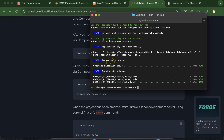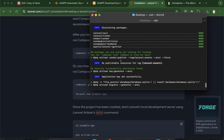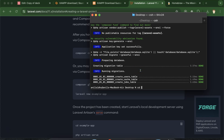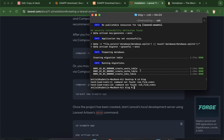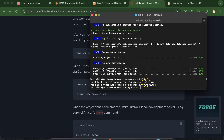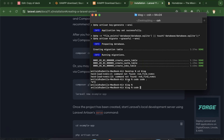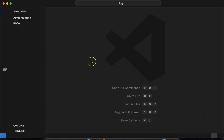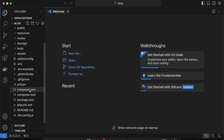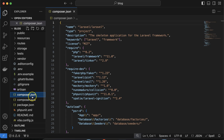The Laravel application is now created. In the terminal, type 'cd blog' to go into your project folder, then run 'code .' to open it in VS Code. You may see some errors — those are system-specific issues, so don't worry. Just run 'code .' once, not twice, and your Laravel application will open in VS Code.